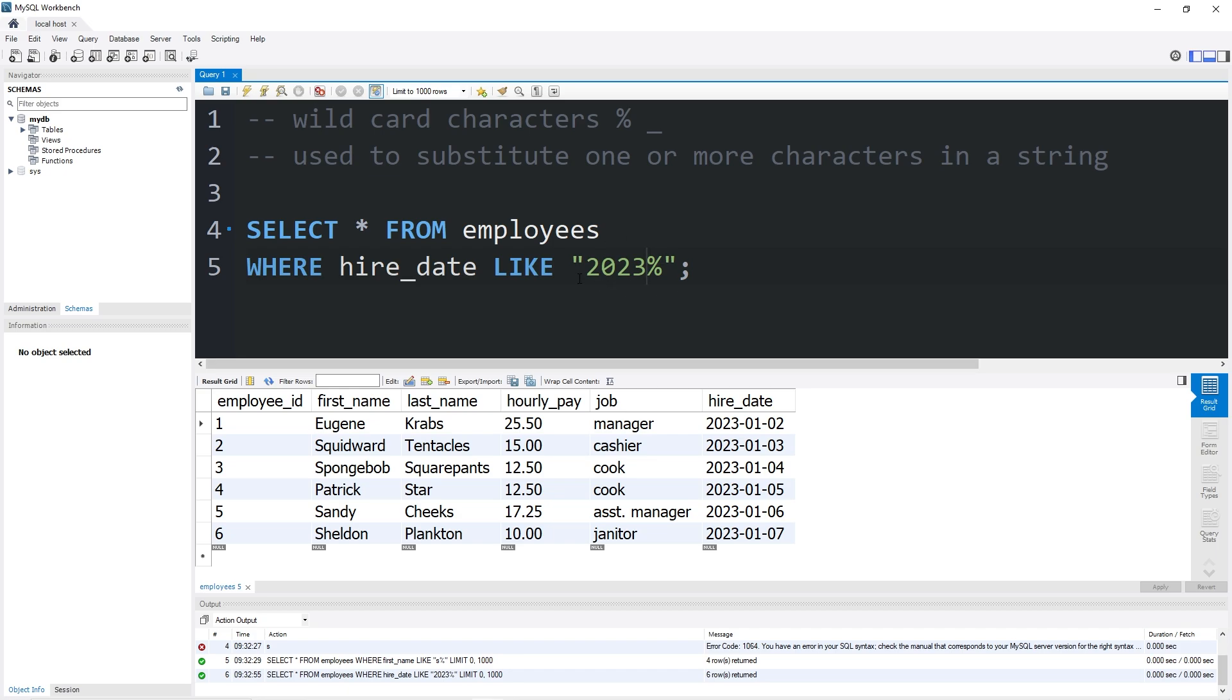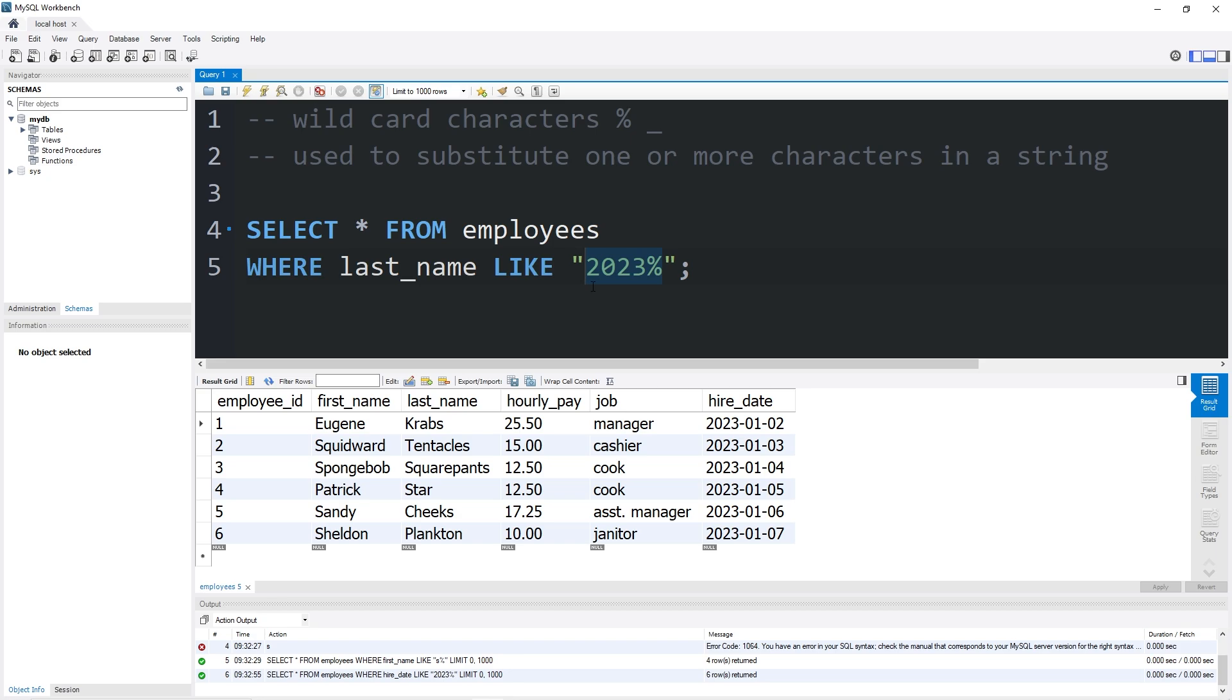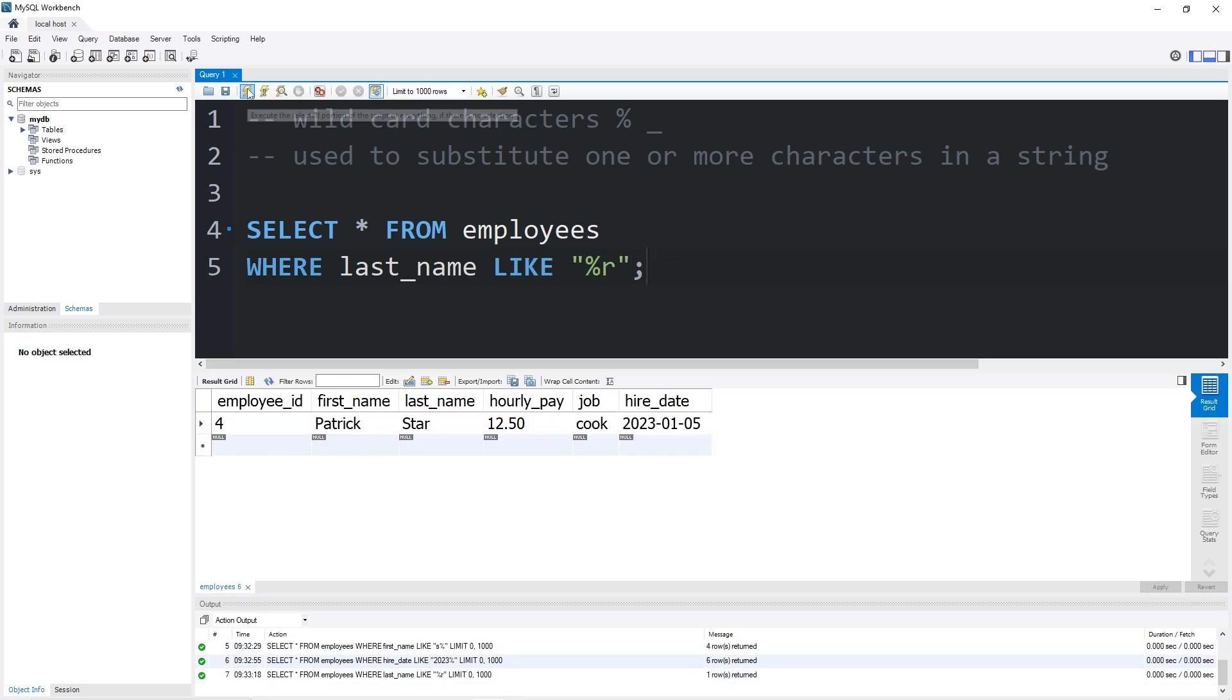We can even find if something ends with a character. Let's find any last names that end with the character R. That would return Patrick Star, star with an R at the end.